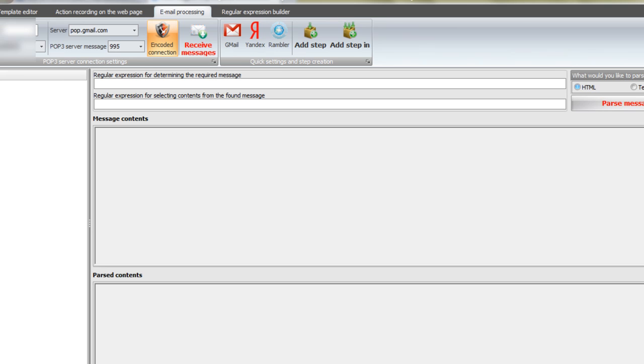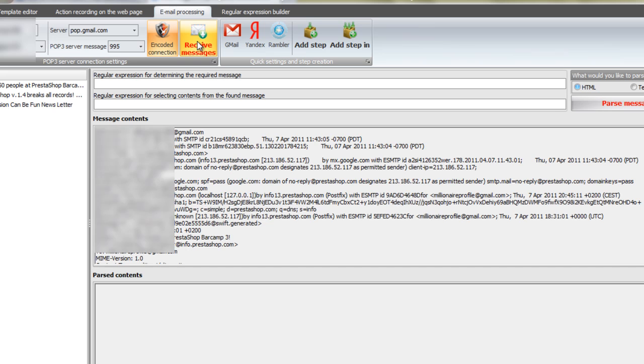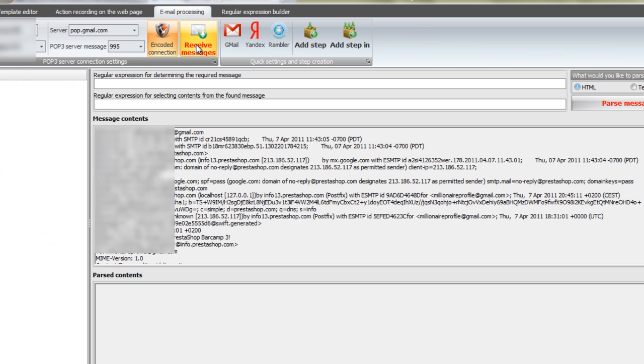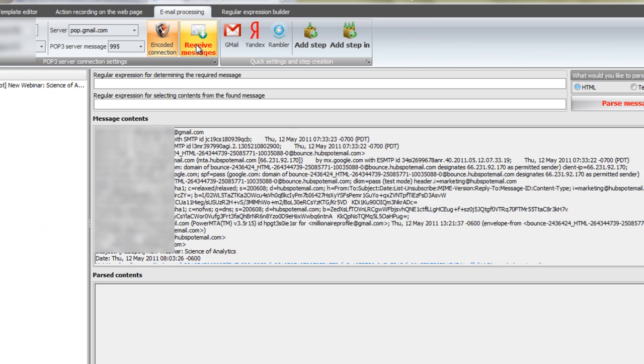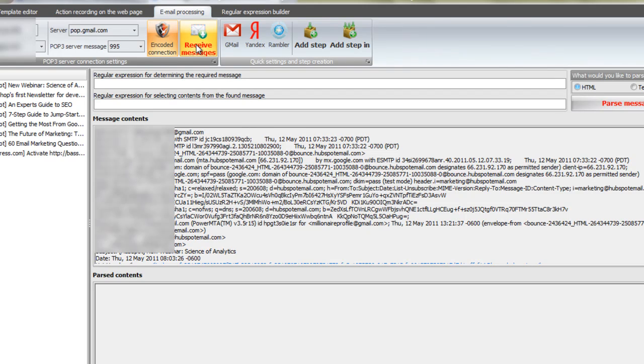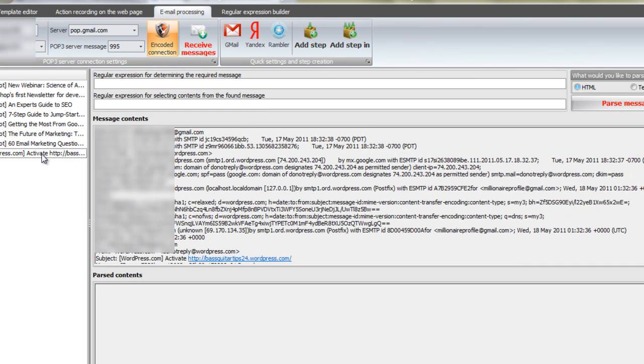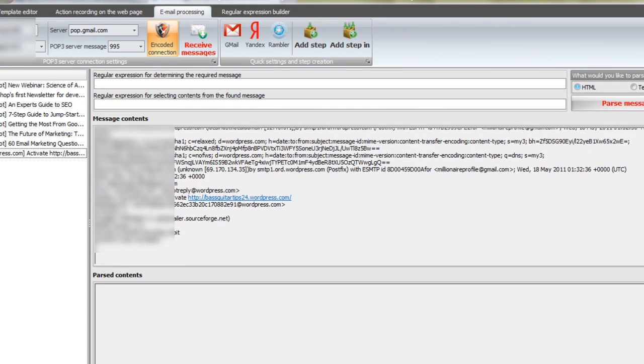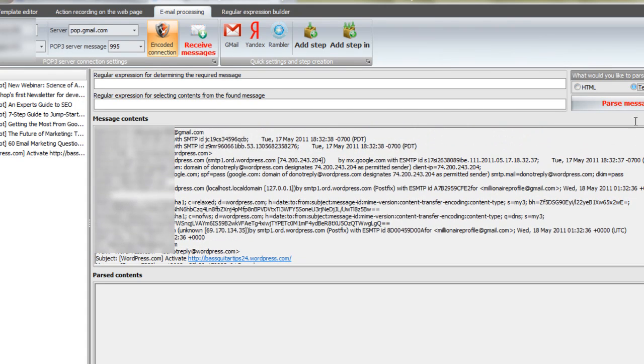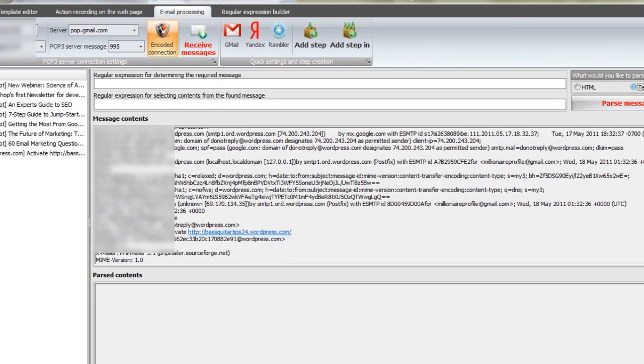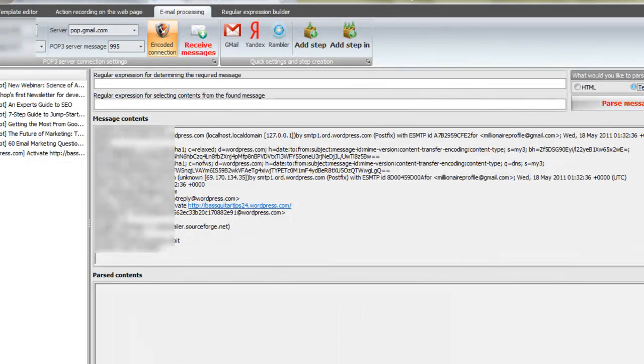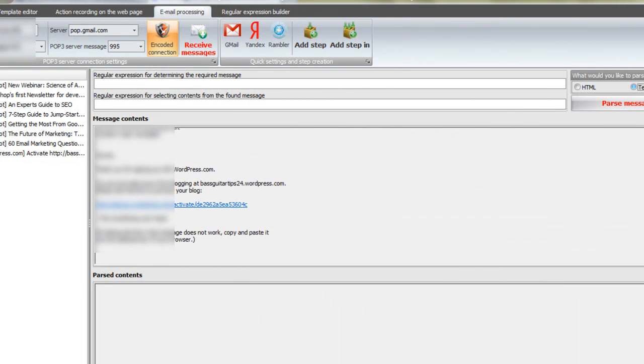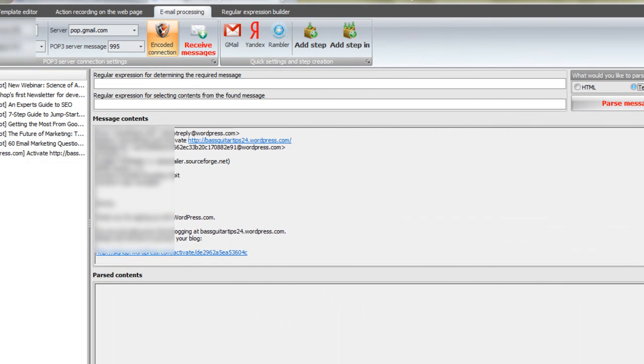So here we're going to receive the messages. We're looking for the one from WordPress. Click on it. And you're going to try to find something in the email that is special to WordPress. So usually from WordPress.com will come in to your from address. And that's good enough to search for. So I also need to click over on text or HTML, whichever one will give you the activation link. So I'm going to highlight WordPress.com and you'll have to control C to copy it and paste it up there in your regular expression for determining the required message.